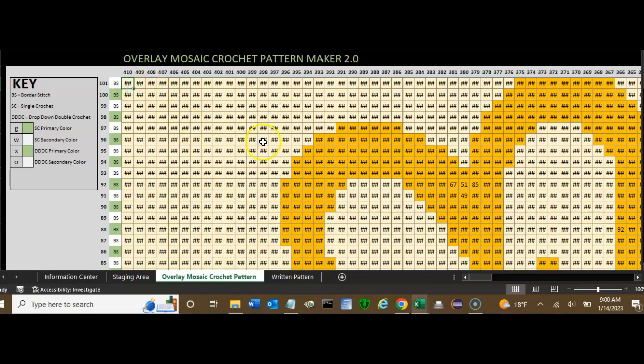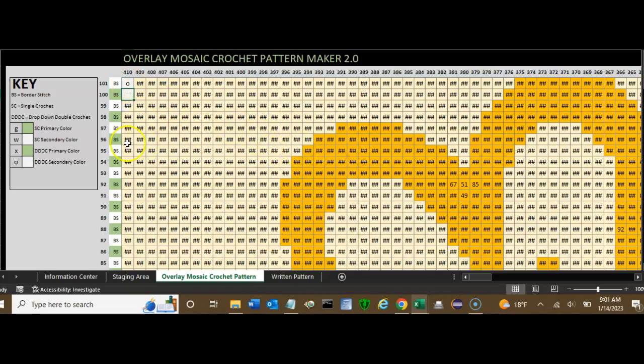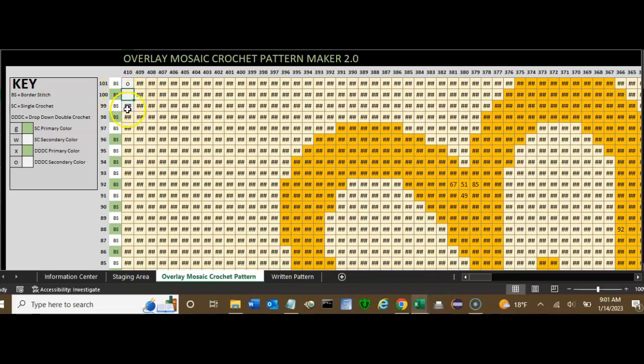The secondary color rows will take an O or a W, as I said before. The O's for the secondary color rows are for the drop-down double crochets, and that's where it will drop down over the primary color row.